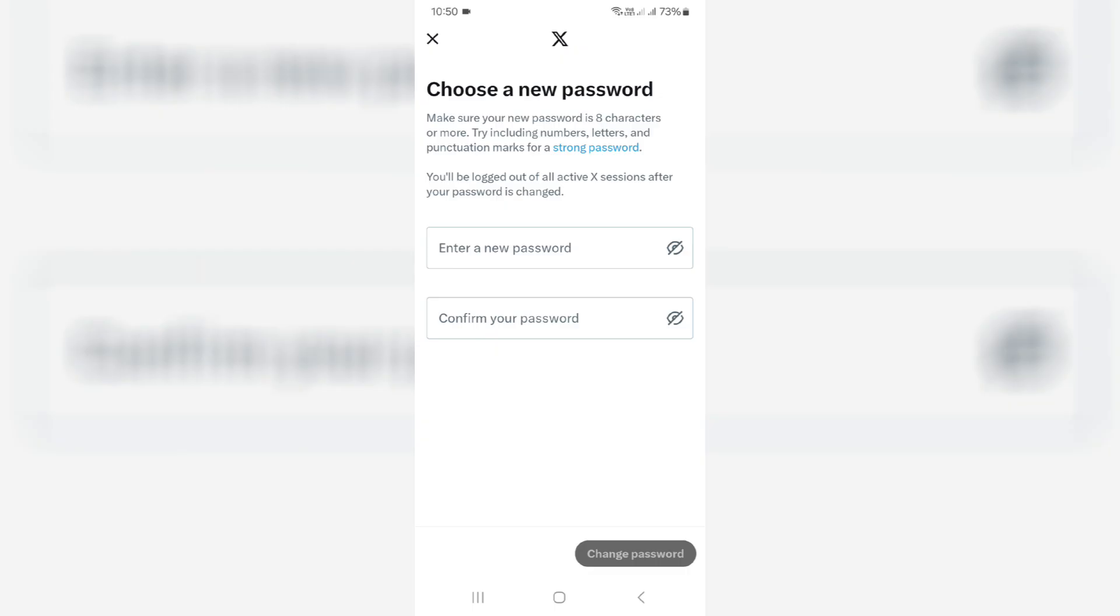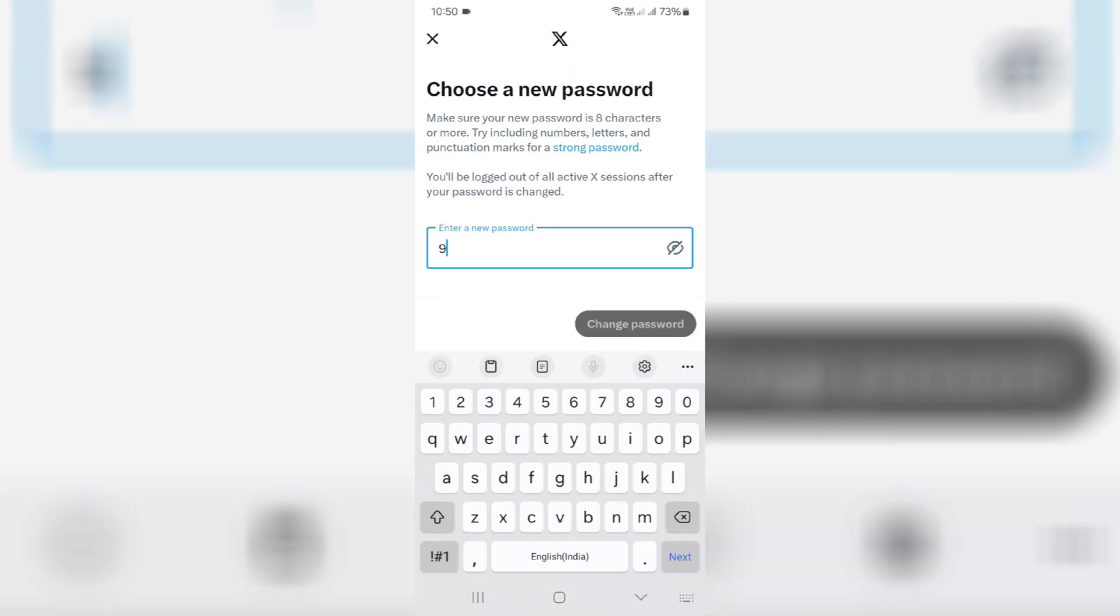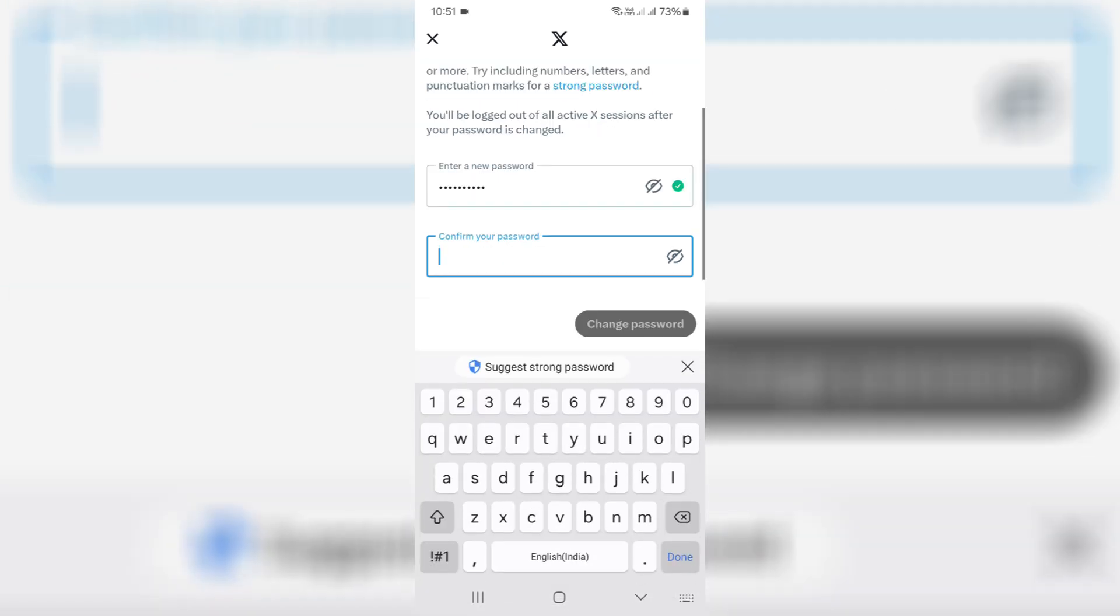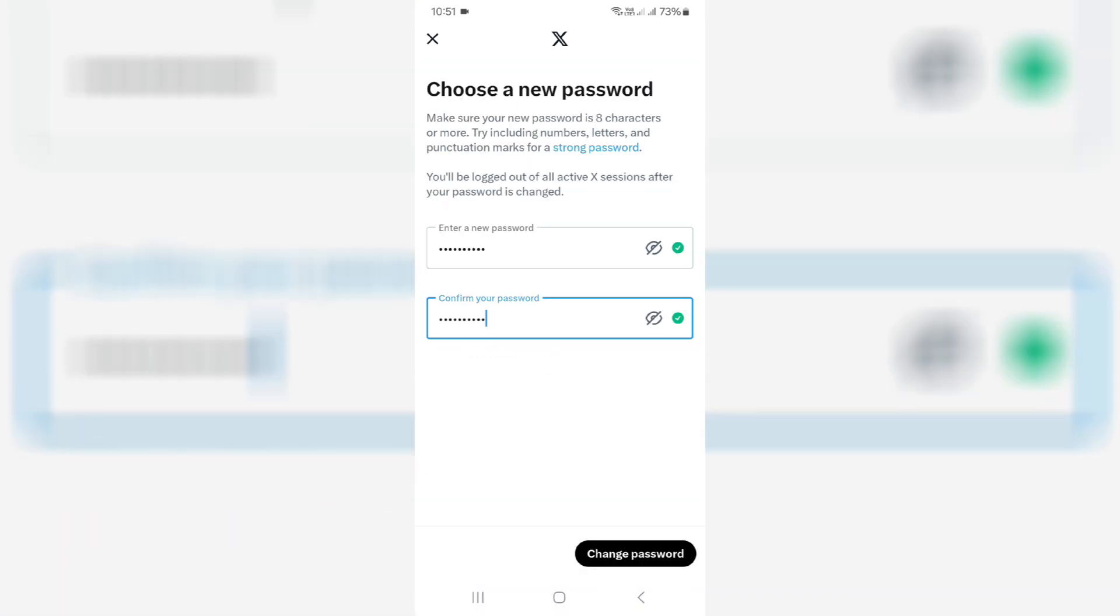Then I get the password reset section. Just create your new account password. Once you create it, click change password.